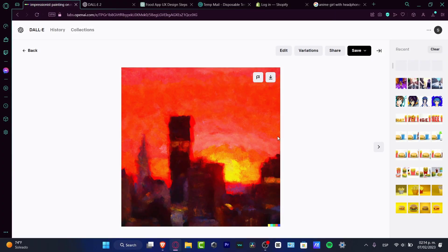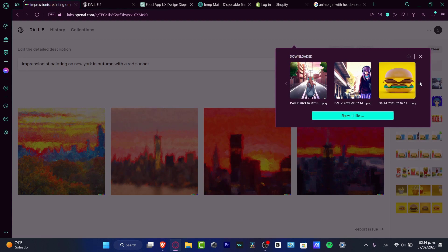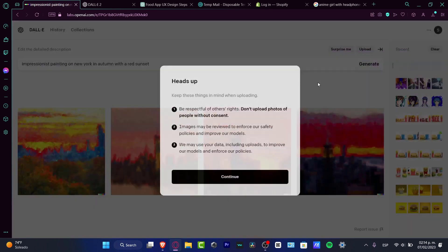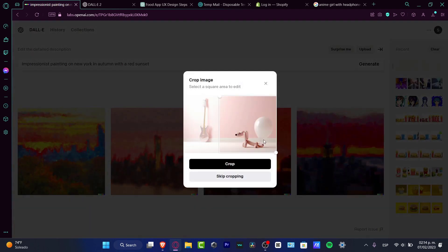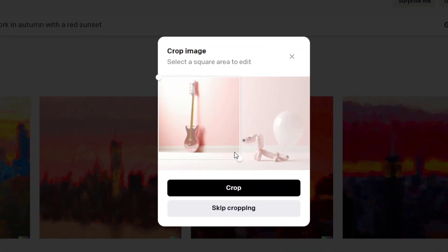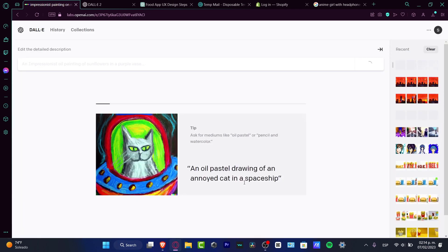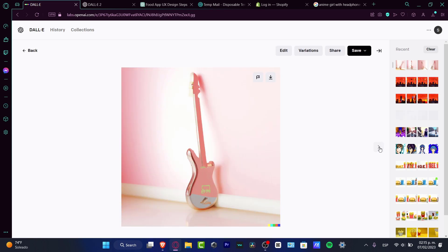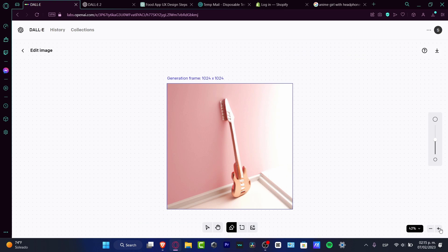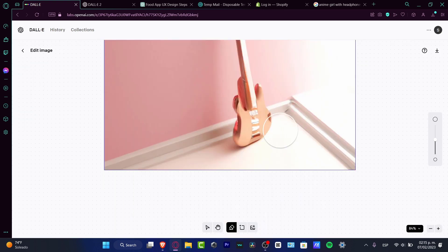The next tool is variations. Variations help you generate image suggestions based on something you've already created. You can also import an image from another application — hit Upload, add your image, for example a guitar, crop to focus on the main subject, and choose Generate Variations. DALL-E 2 generates similar images based on what you uploaded. If the result looks a bit off, you can go into Edit and delete or correct that element — for example, replacing it with a transparent guitar version.